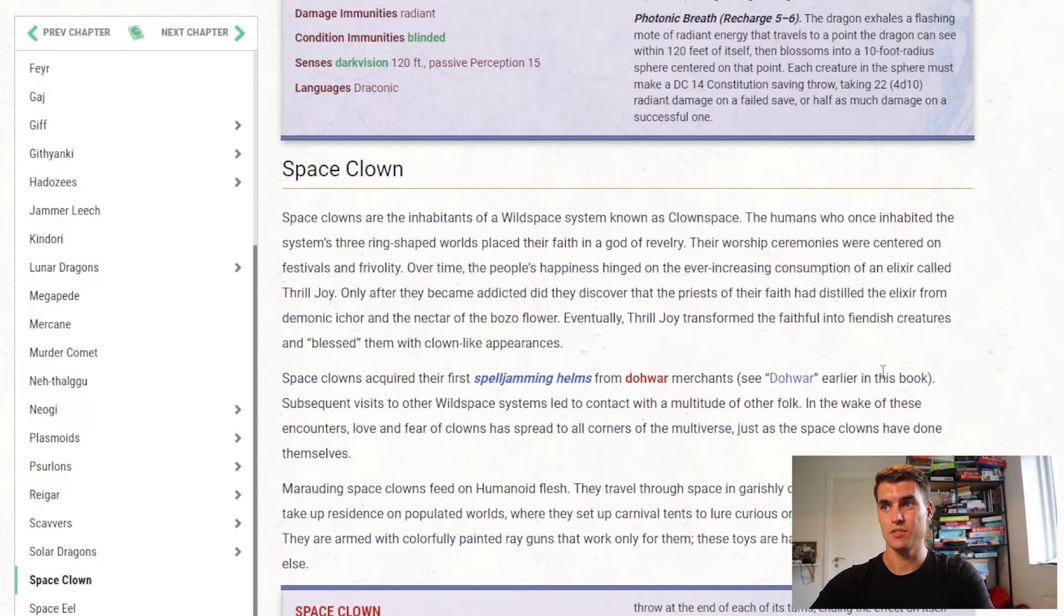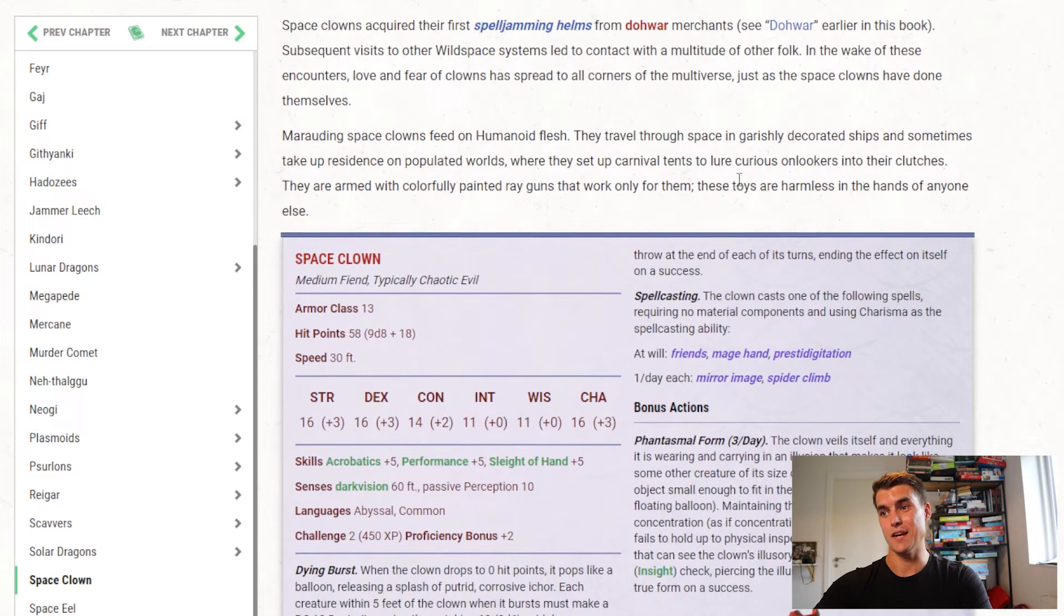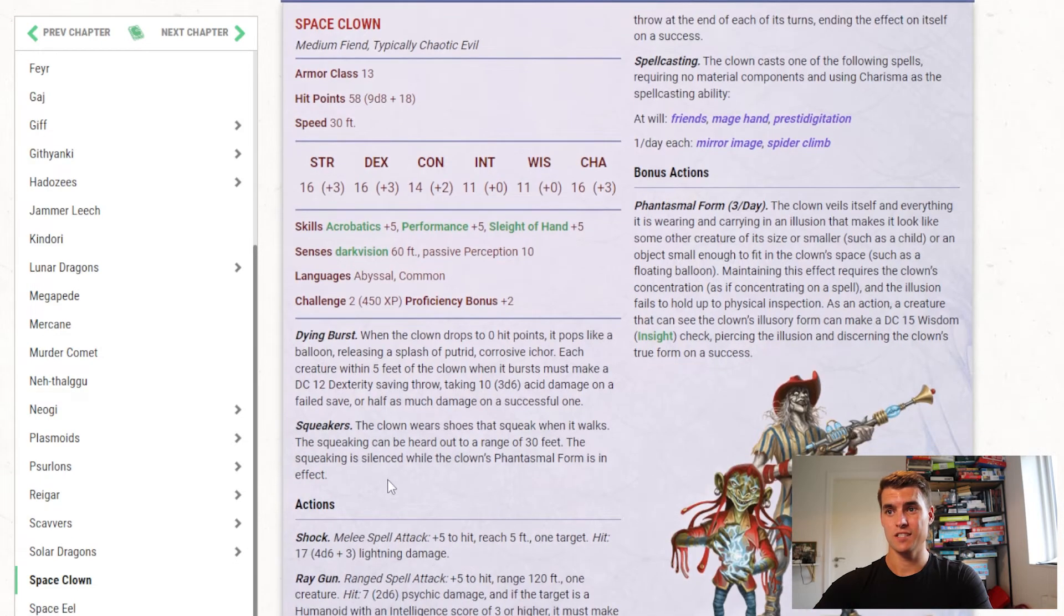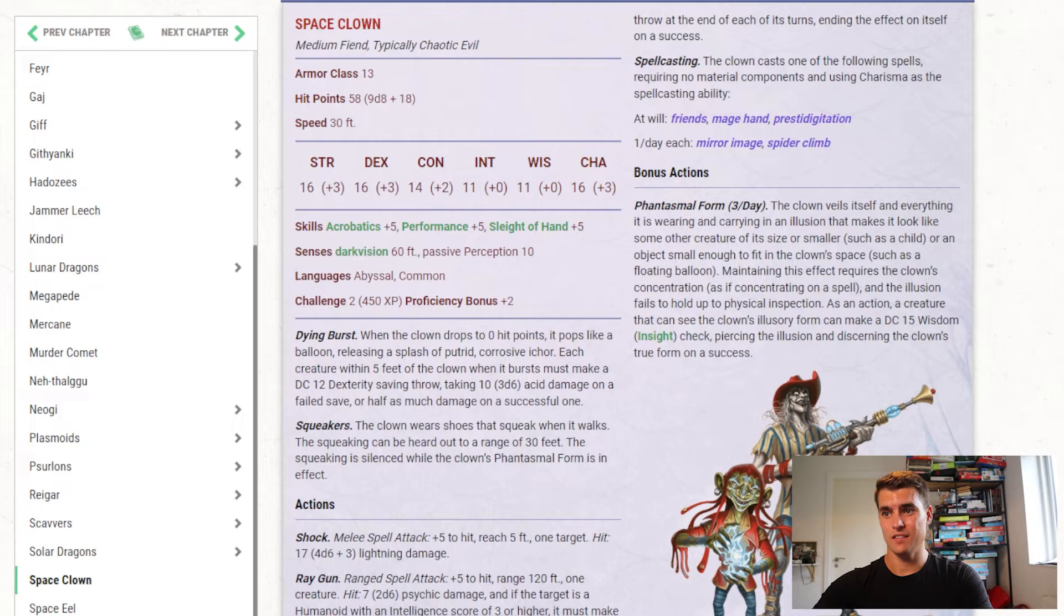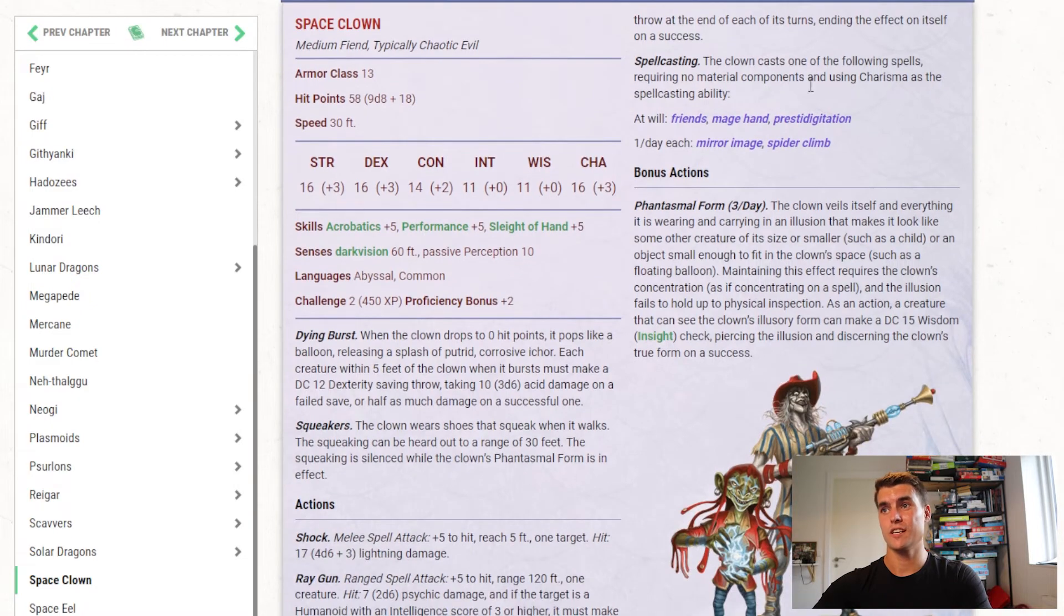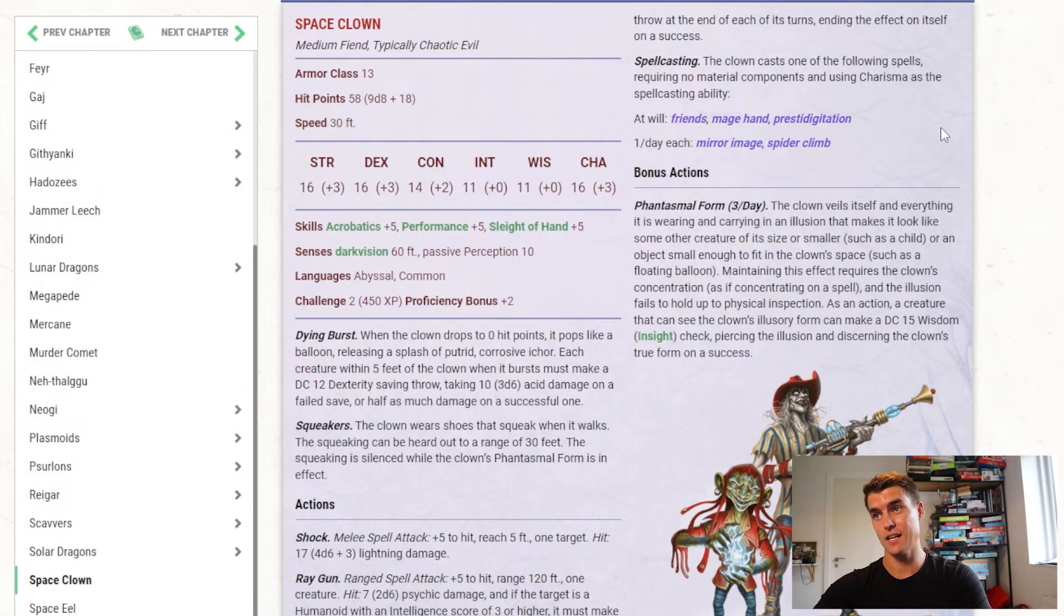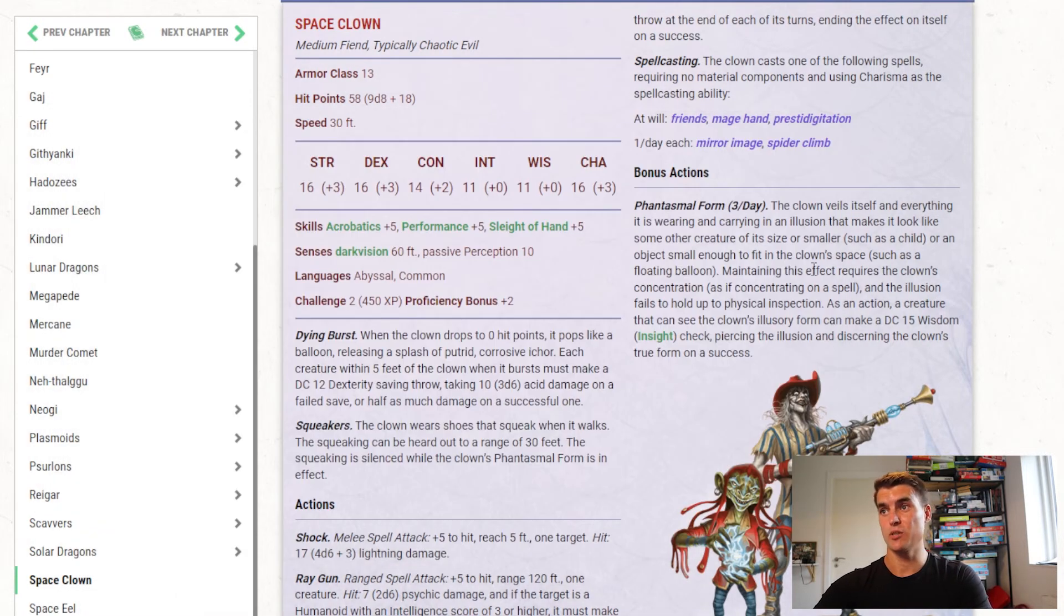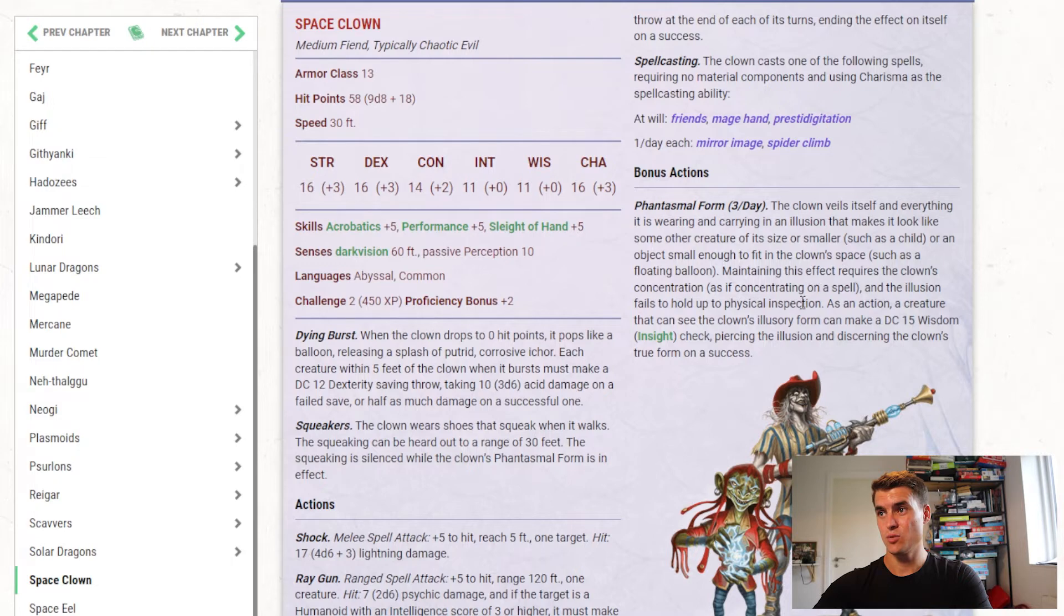Then there are space clowns, which are inhabitants of the wild space system known as clown space, so that's an interesting concept, and it's a fiend with a challenge rating of 2, that bursts with acid damage when it dies, it has shoes that squeak, so it basically can't stealth up on you, it has a shock attack, and it has a ray gun that, if it hits a creature with an intelligence score of 3 or higher, becomes incapacitated, so that's really fun, you shoot them with sort of a laughing gun, basically. I think there's a very nice touch, and it has some spell casting, which includes mirror image, which is nice. Spider Climb can come in handy, and friends, mage hand, prestidigitation, probably not going to be used in combat. And then it also has this bonus action you can use 3 times per day, and it can basically assume a phantasmal form, so that's more like a disguise self.